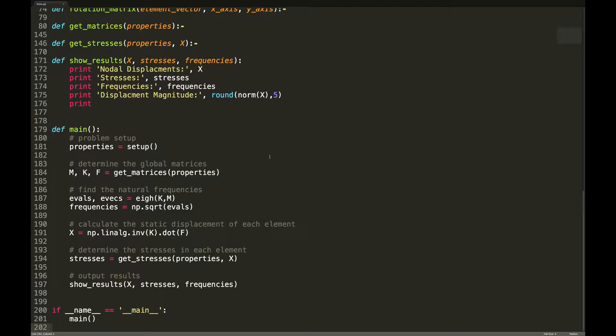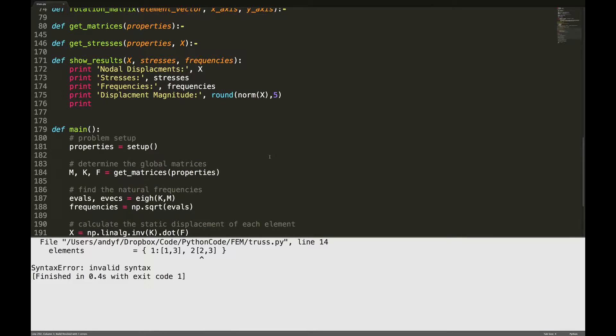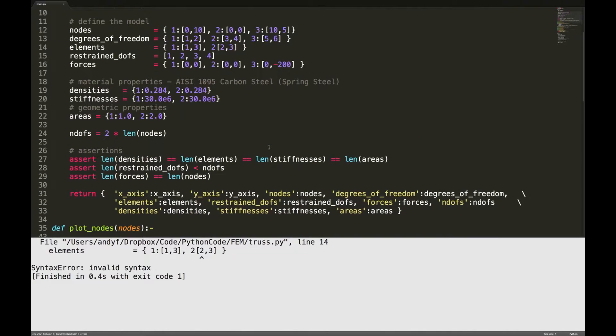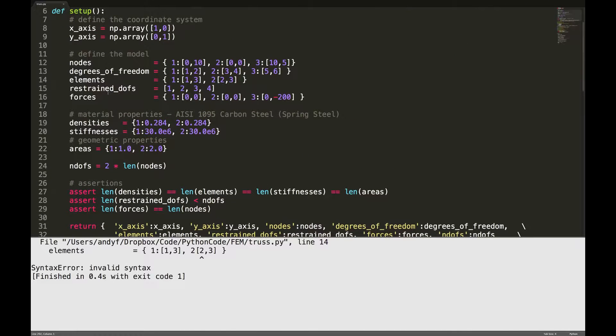Alright, so let's try to run this. I'm in line 14. I'm missing a colon, that's easy.